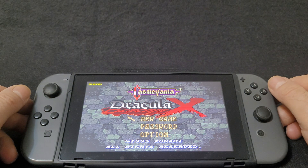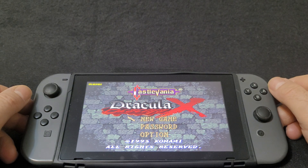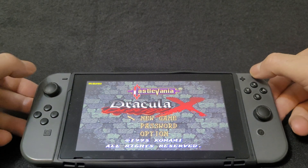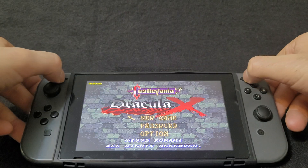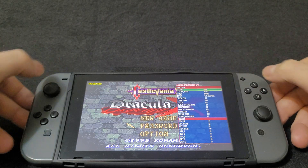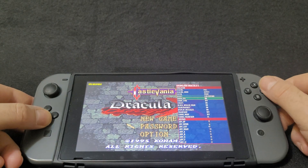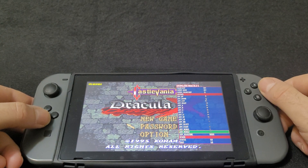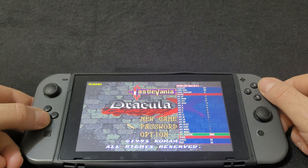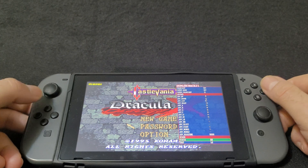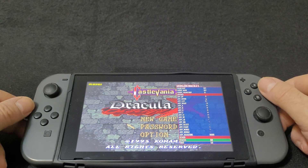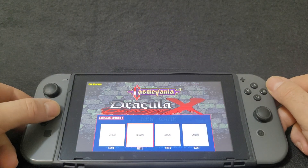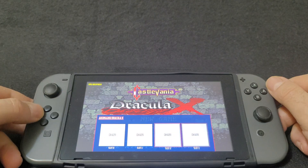If you want to bring up the menu to save the game, just hit the minus and plus buttons at the same time. Scroll all the way down until you see the states section and hit A. This is where you load your saves.